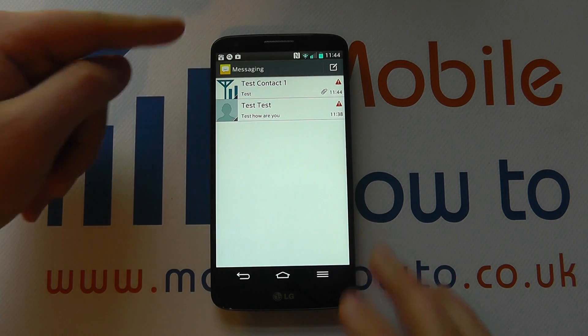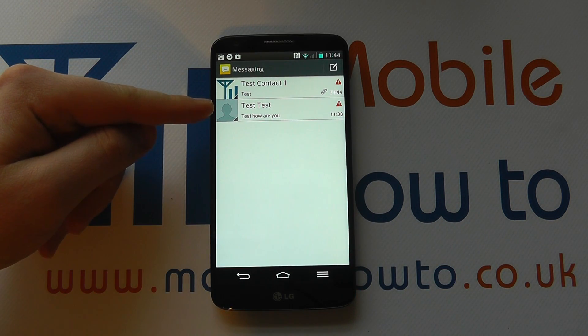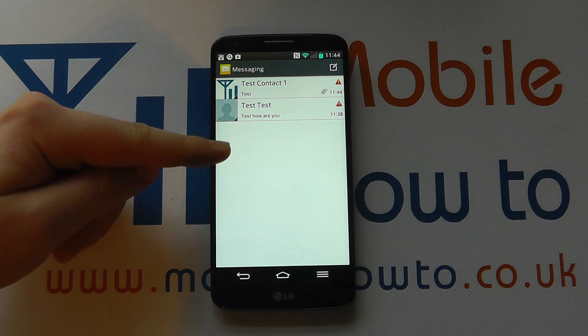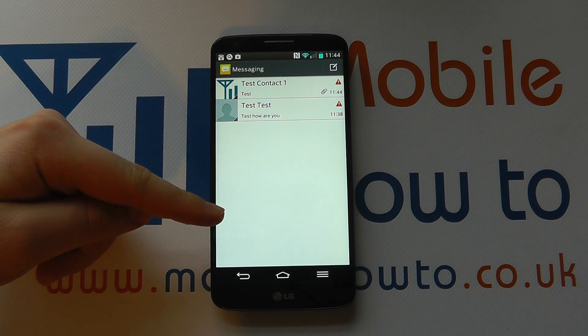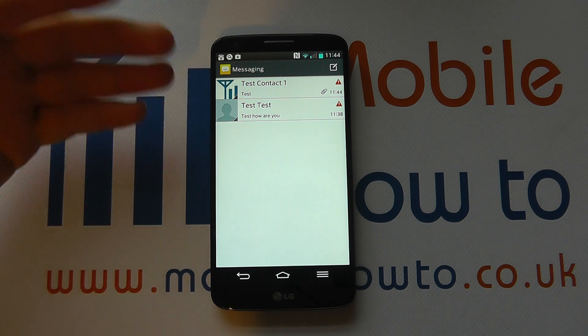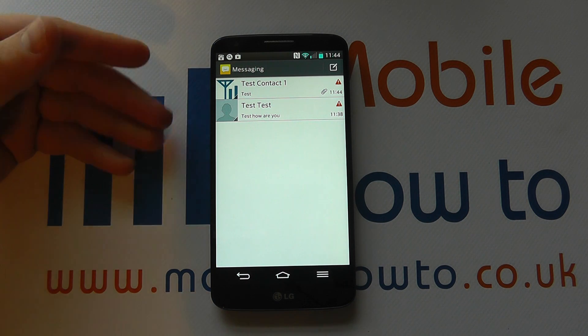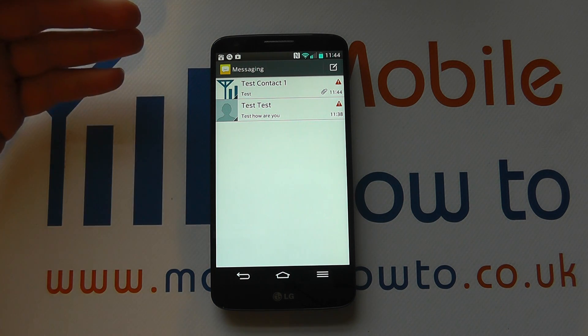On this device, we've actually got two conversations going on with different contacts. Now what you see may differ slightly, but there are a whole variety of ways to actually delete messages.